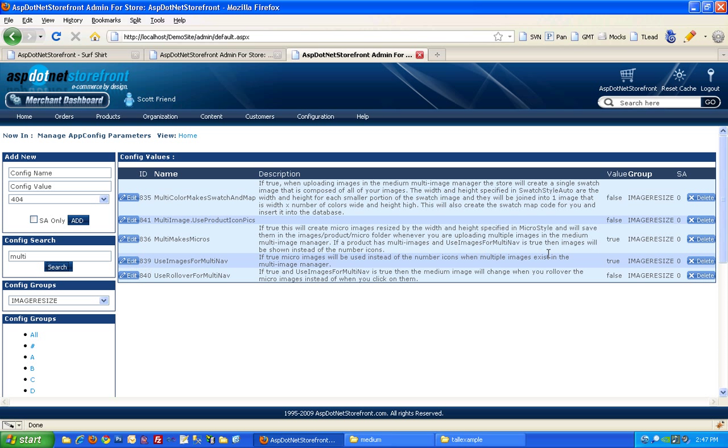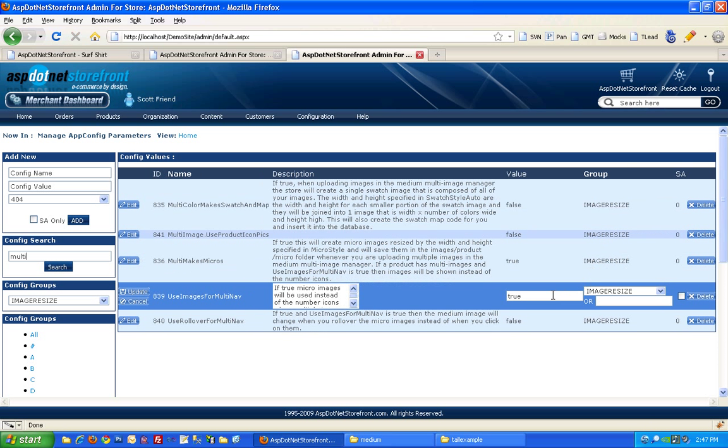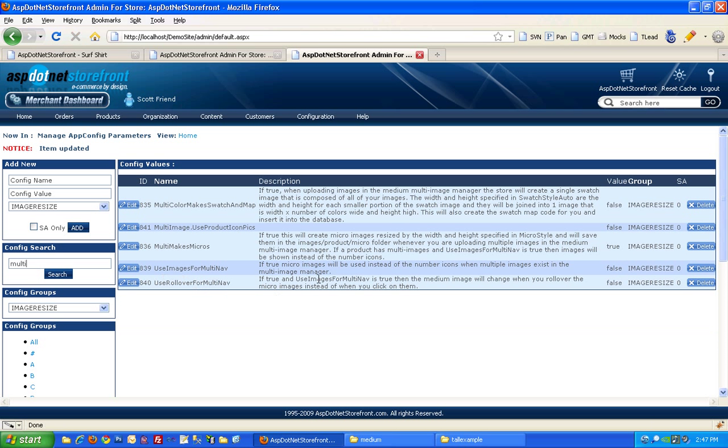So if you set that to true, you'll get the micro images. If you set it to false, you'll get the one, two, three view images.